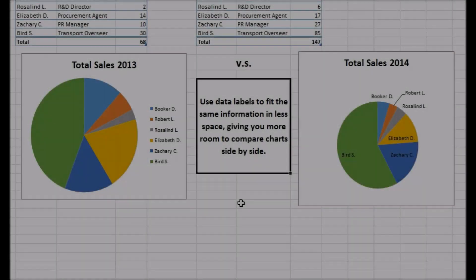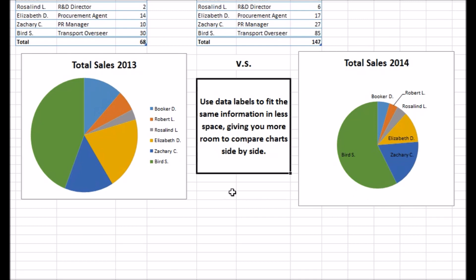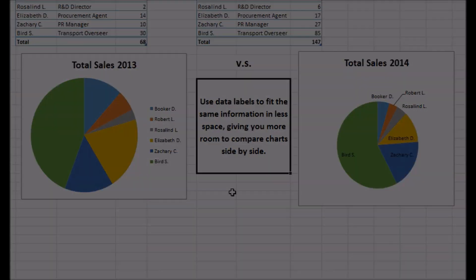Note that for comparative pie charts we recommend that you do not use a legend and instead have category names appear on the pie itself in the form of data labels, which we also explained in our previous video.